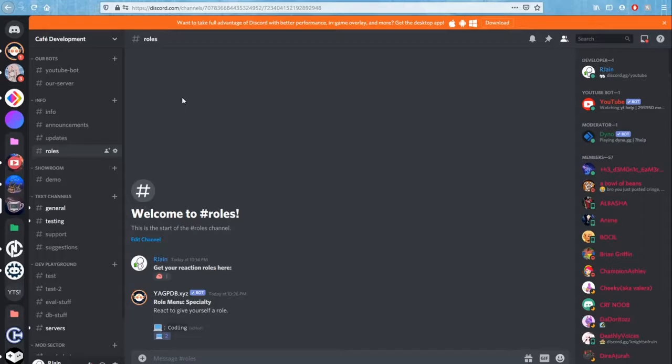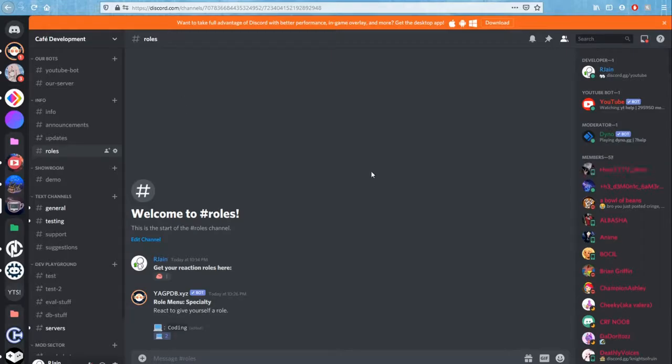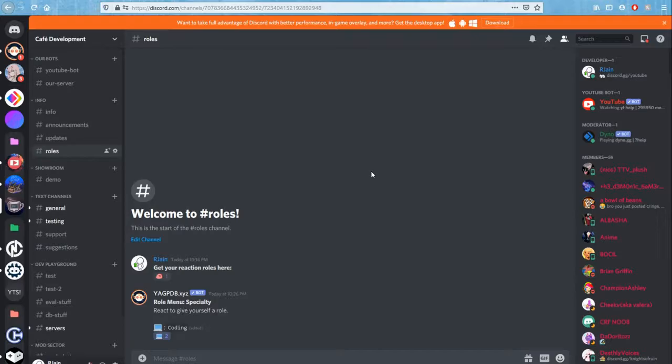If you enjoyed this video, make sure to leave a like. I have a lot more Discord tutorials just like this to help you guys grow your Discord servers. So make sure just to wait out for a few more seconds for the end screen so you guys can see those videos and those playlists. Just like that, I'll see you guys in the next one.